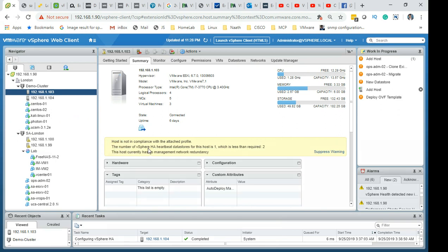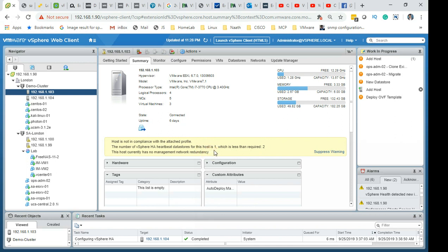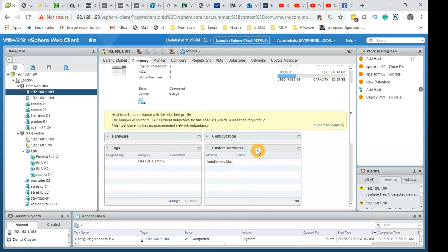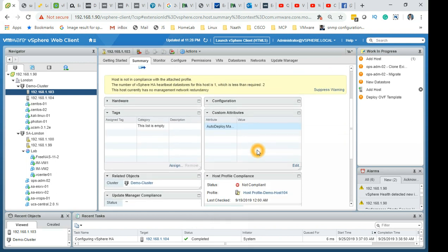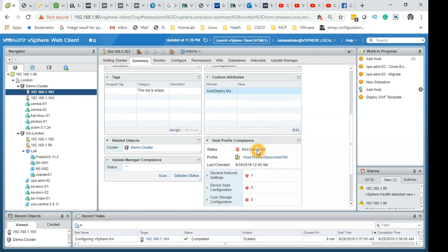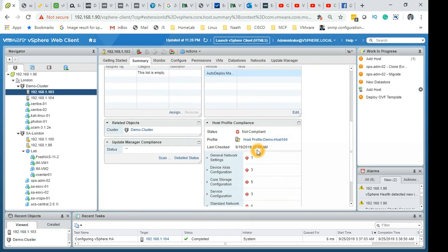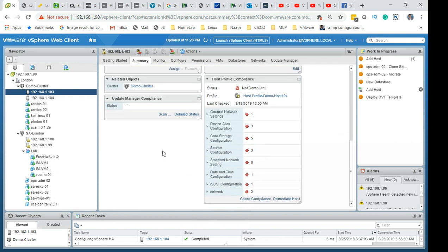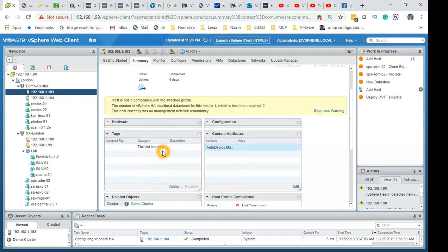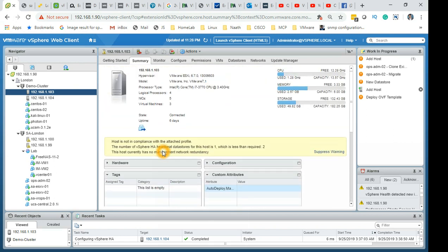Let me show you what happens when HA gets configured. Number of HA heartbeat data stores for the host is one, which is less than required two. There is a requirement: the required data store for HA is minimum two. But it didn't find two data stores because I only have one data store there. That's what it's complaining about.